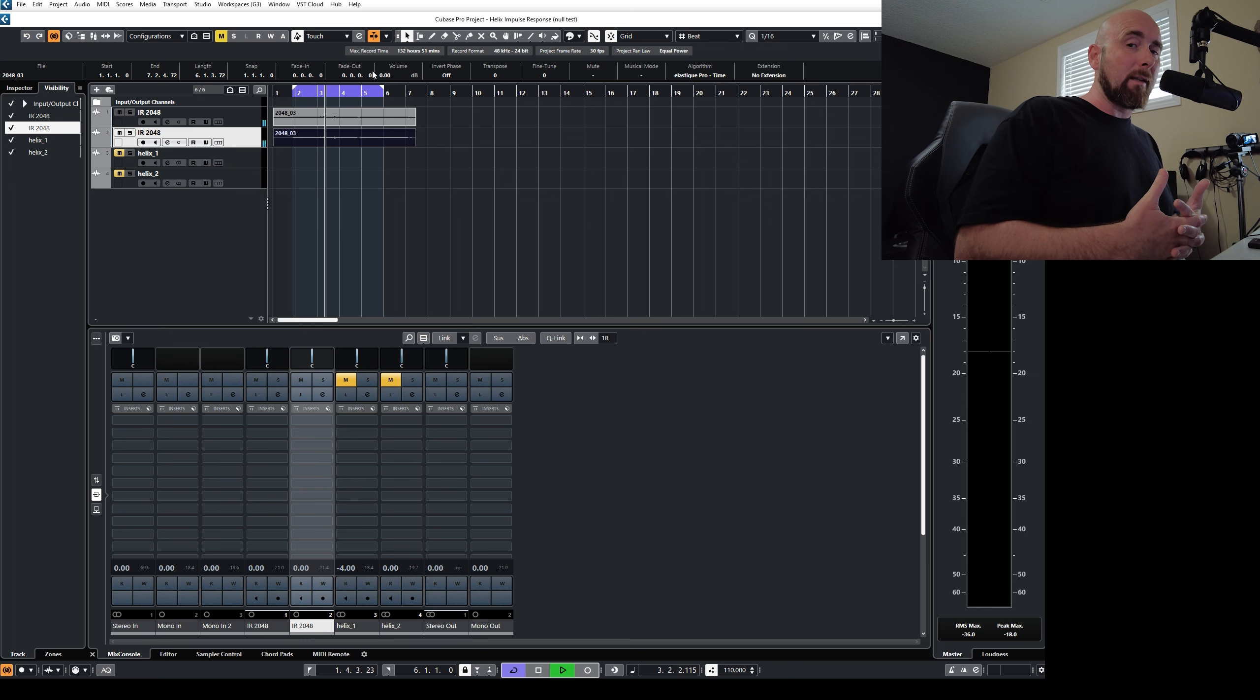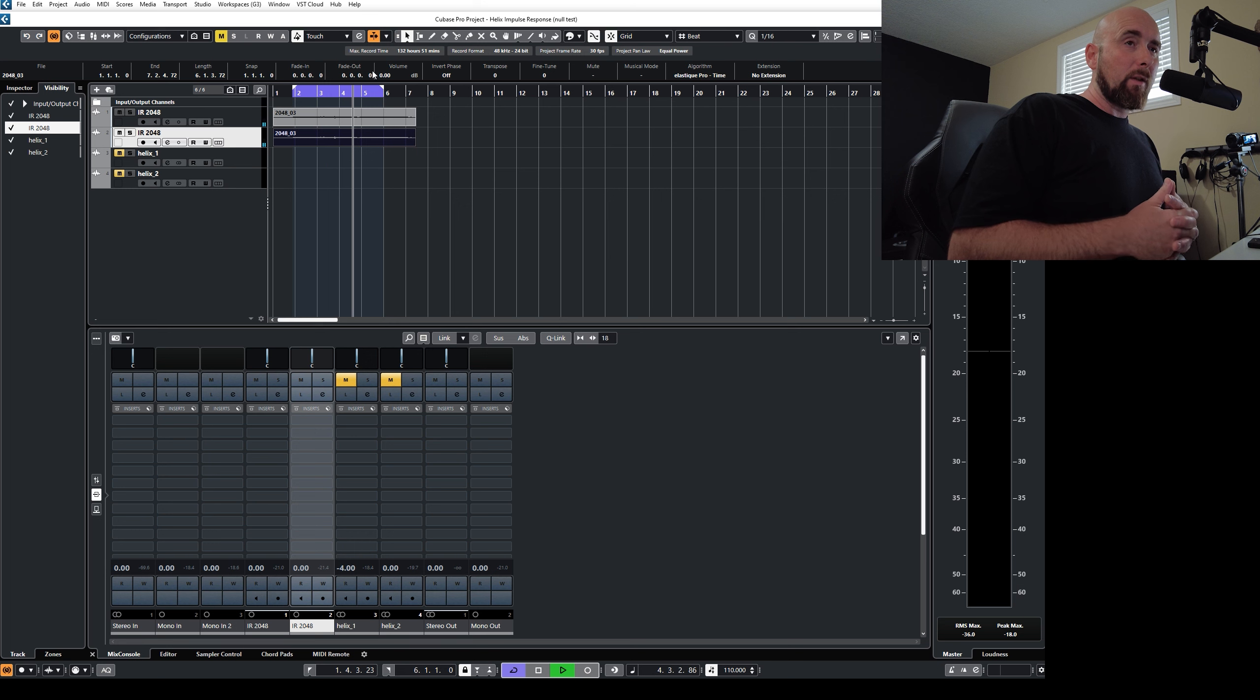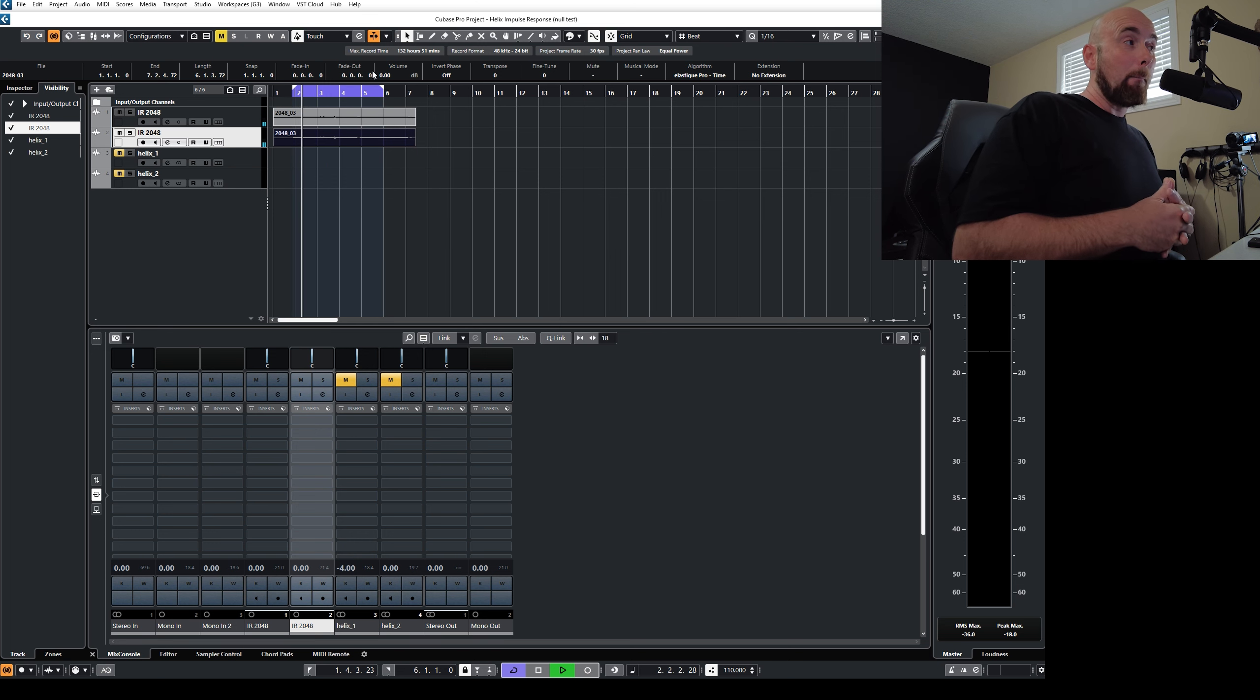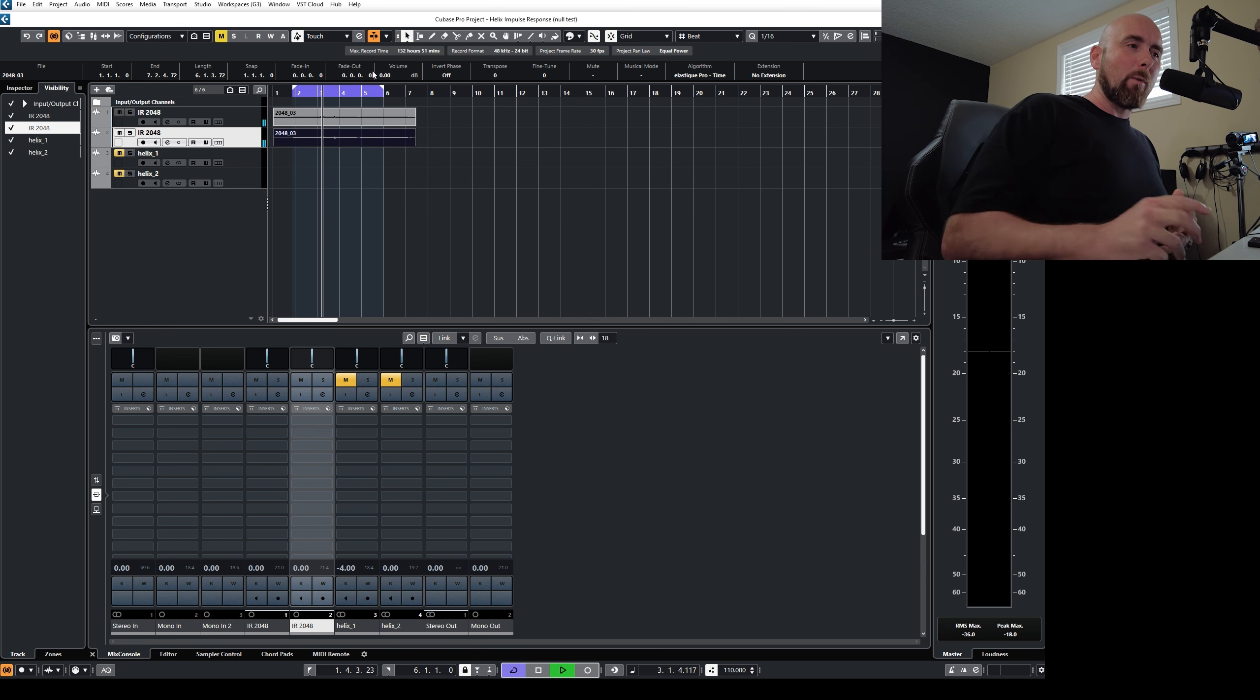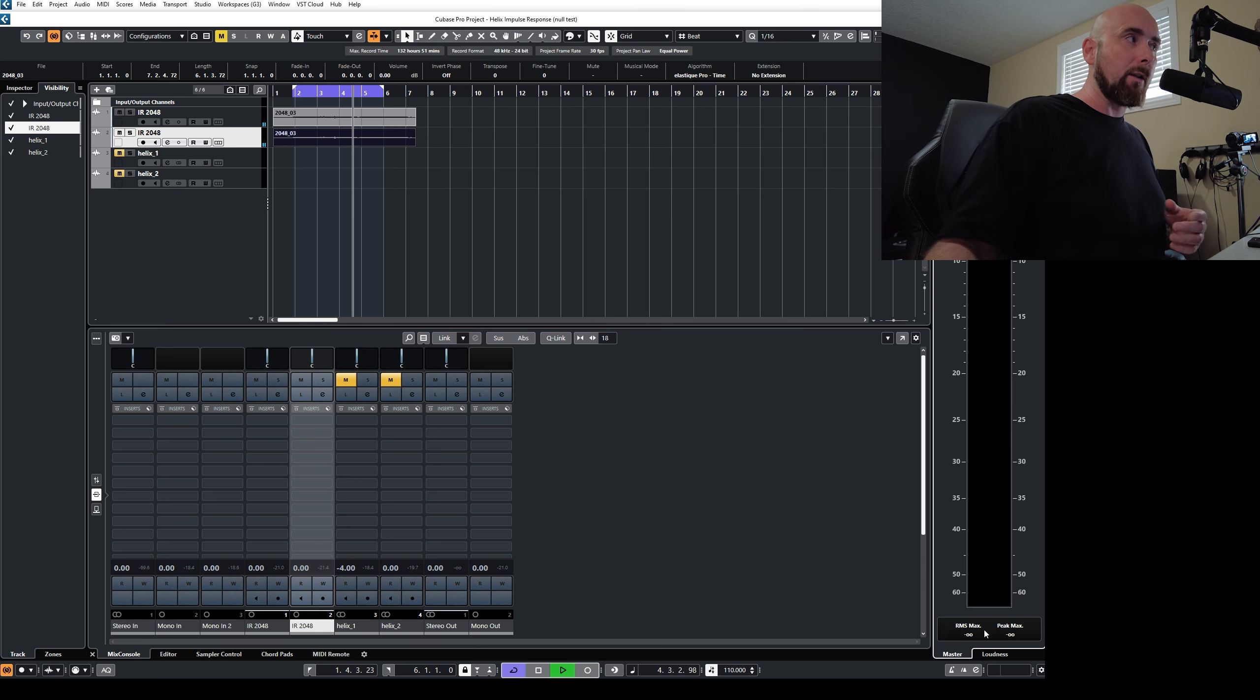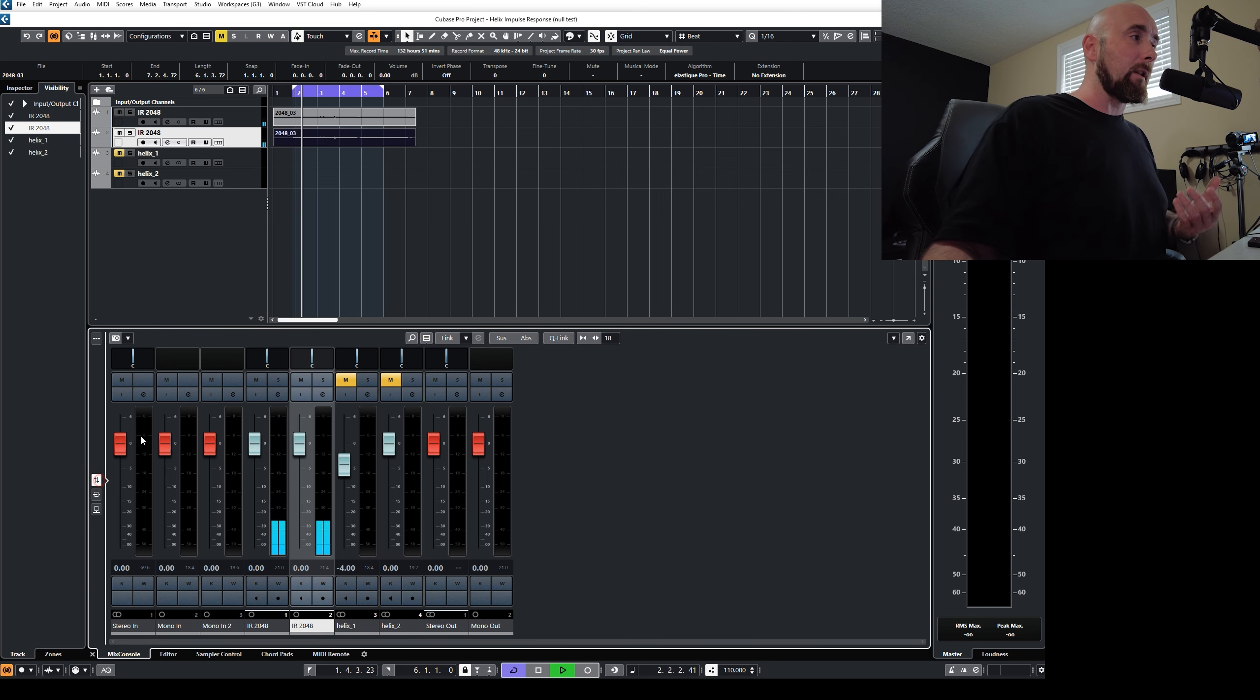But the problem is it gets a little more complicated than that. We could actually have two sounds that sound identical to us, but fail the null test. And we would still maybe have some remainder here on our meters. And you might say, well, why? How could that be if these two sounds are identical?